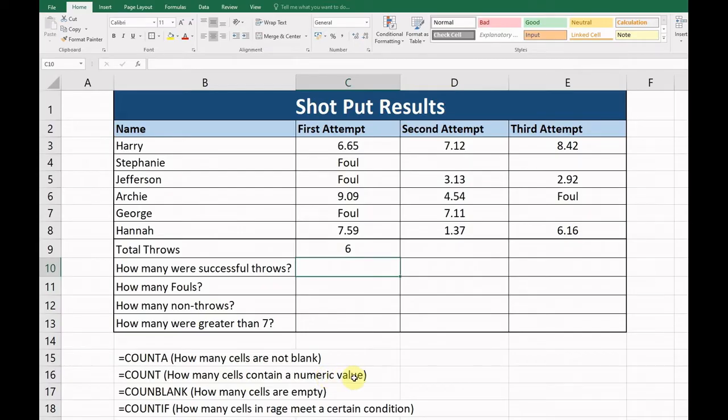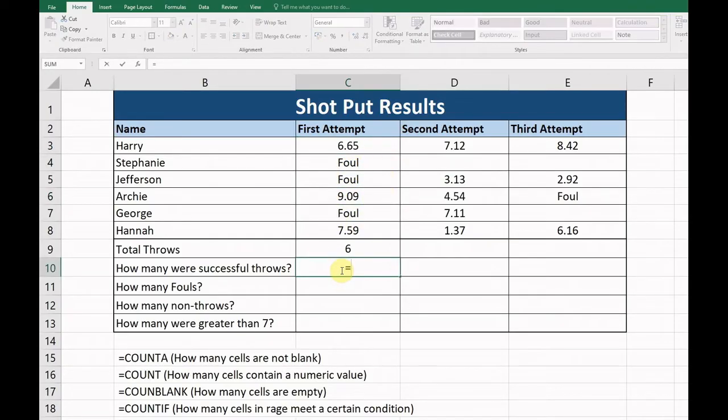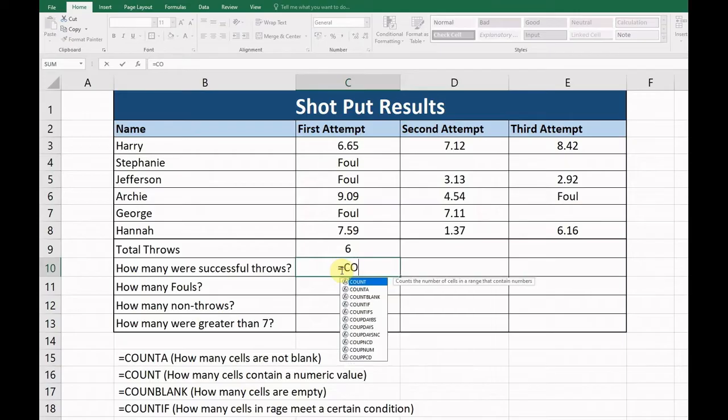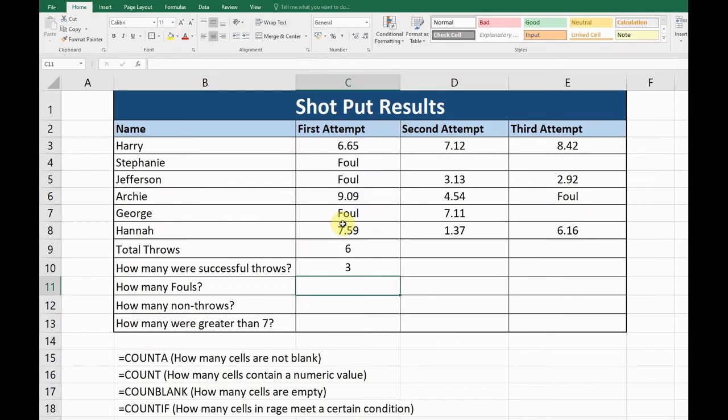So let's try that: equals COUNT, okay, and we're going to highlight our cell range again. We have three.